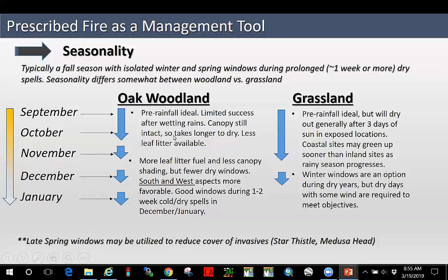It takes a while to dry because the canopy is still intact and there's not a lot of leaf litter on the ground in this early September and October phase. You really want to get in there before significant wetting rains; otherwise, you're going to have to let those areas dry out for some time. Into November and December, those canopies are going to start dropping more leaves, so there'll be a little more sun exposure on the ground and more leaf litter building up. But you're going to start losing your window for north aspects, east aspects, and areas with a lot of Douglas fir encroachment later in the fall and early winter. However, your south and west aspects are going to be more favorable.